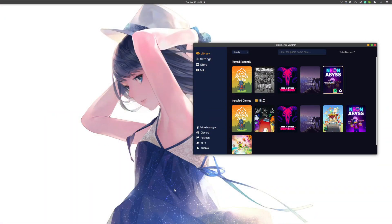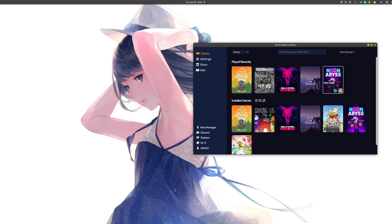Today I'd like to share with you a new update about Heroic Games Launcher that's just been out, I think, a few hours ago.